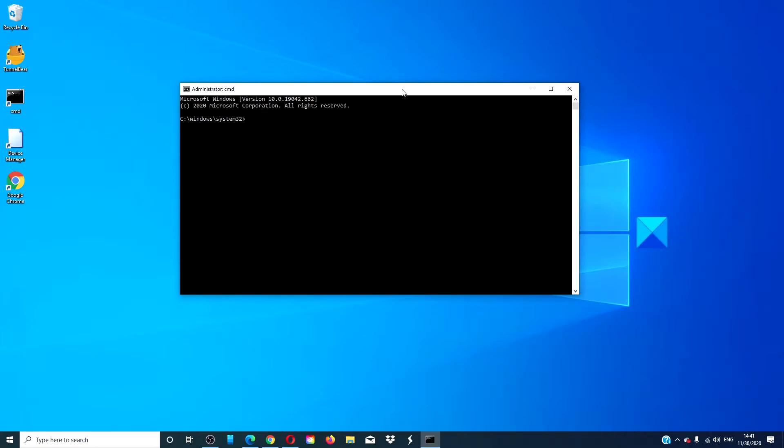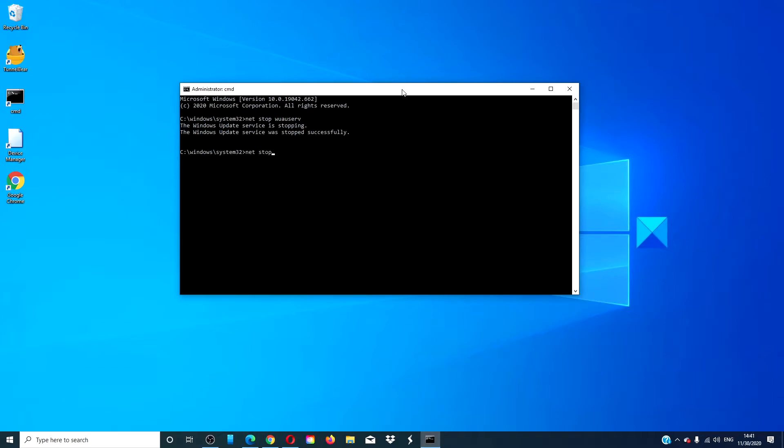Type in net stop wuauserv and hit enter. Type net stop bits and hit enter.